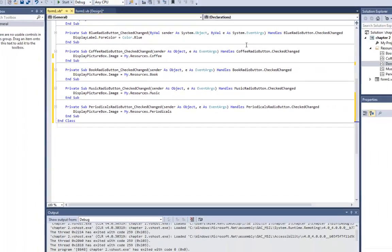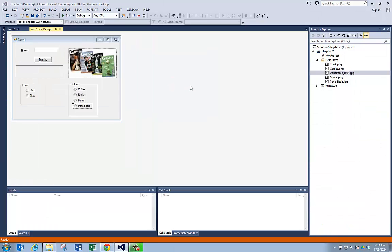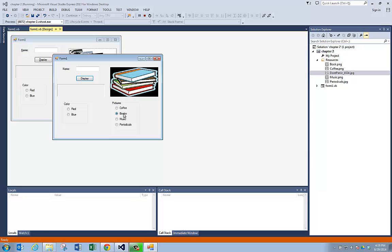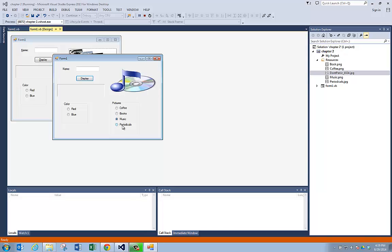Now the moment of truth — let's run the program and see what happens. So if I click on coffee, you get the coffee picture. Books, music, periodicals. So that's how you can use radio buttons to change the picture in a picture box, because we put all these pictures in the resources when we imported them.